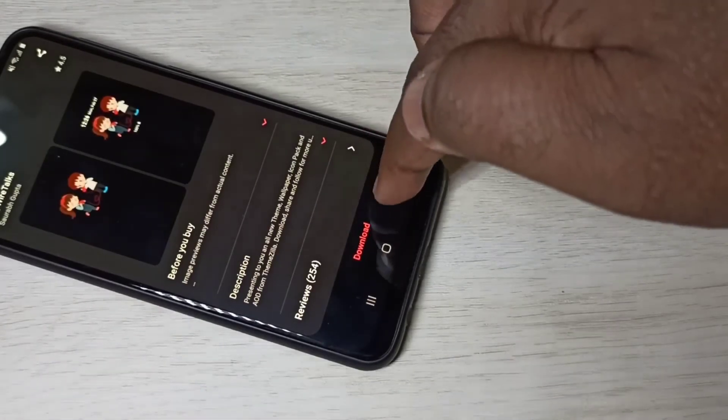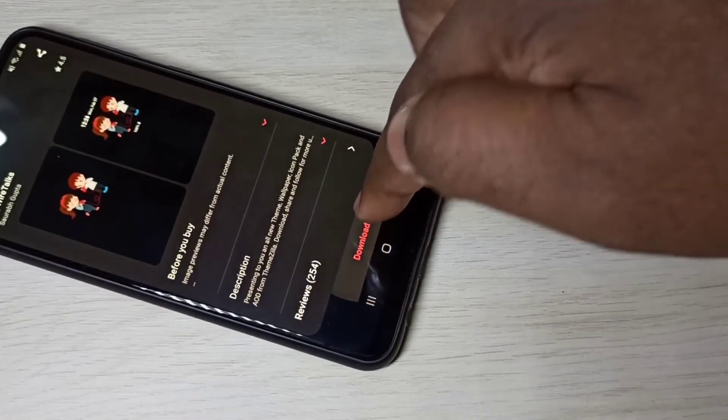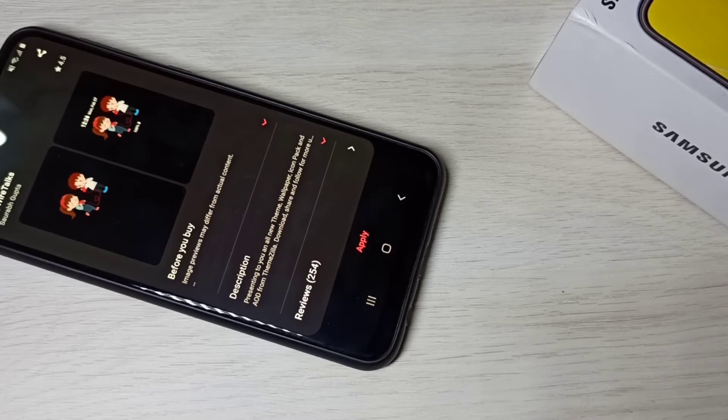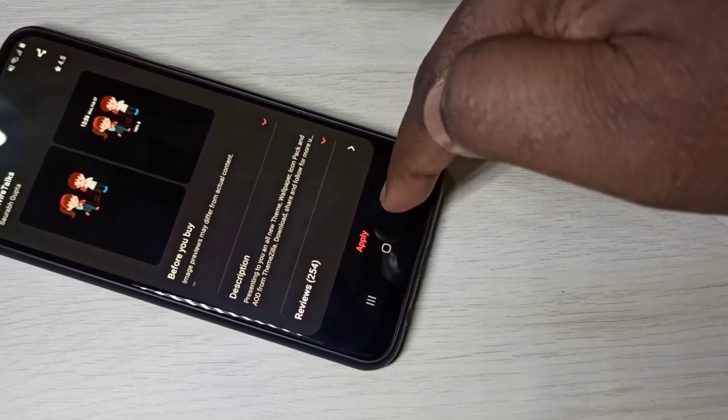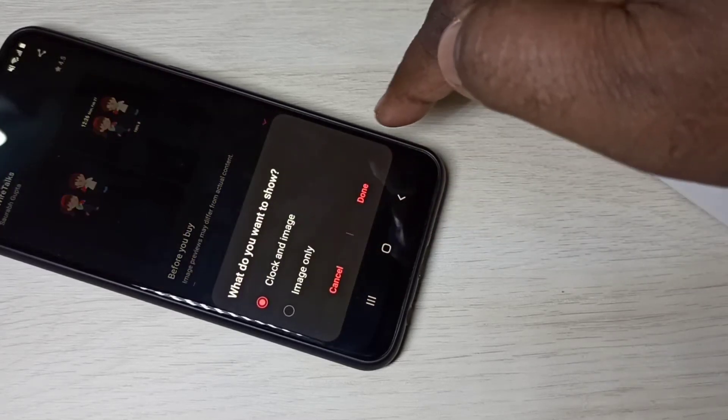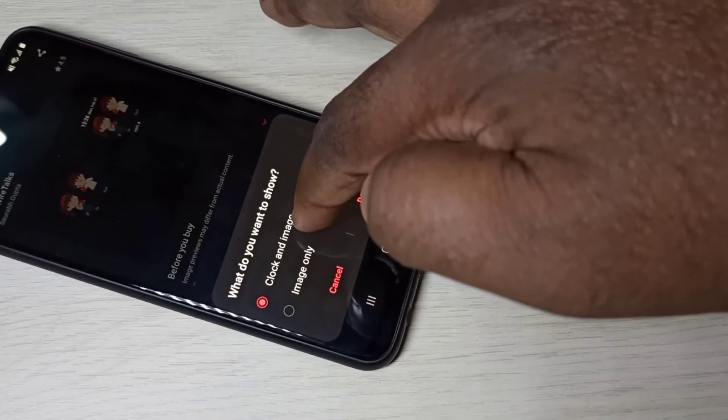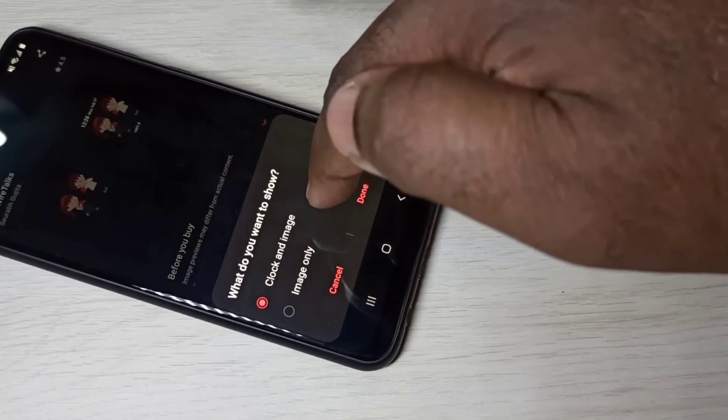Here you can see download, tap on that. Now it's downloading, please wait. Okay, done. Tap on apply. Here you can see two options: clock, show clock and image.